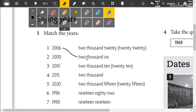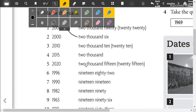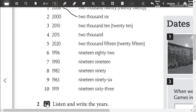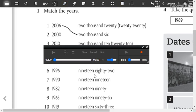So now you are going to match the years. Ready? Okay, now you are going to listen and check your answers.